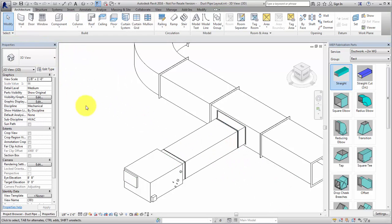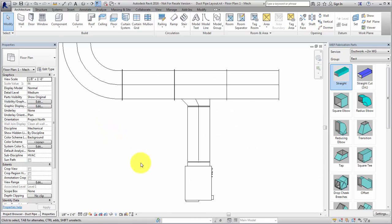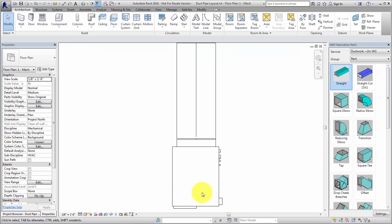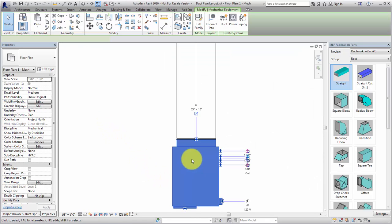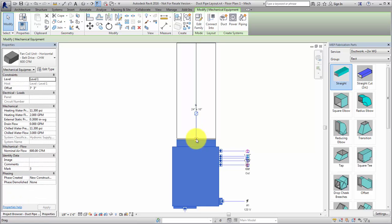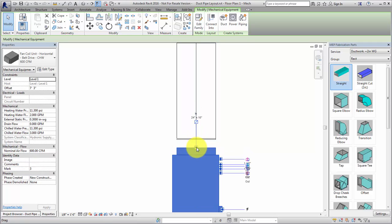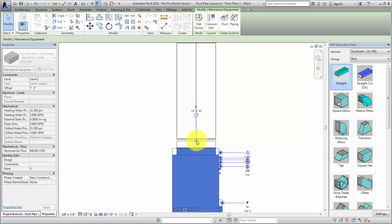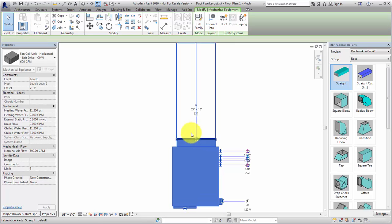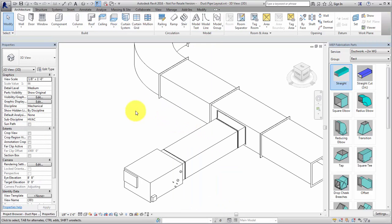A fabrication layout may contain design intent Revit elements as well as detailed level fabrication parts. You can connect a Revit family element, such as the fan coil unit, directly to a duct fabrication part.